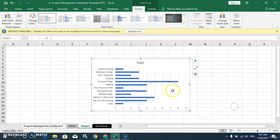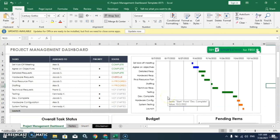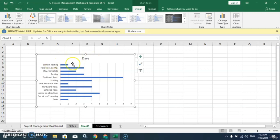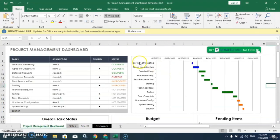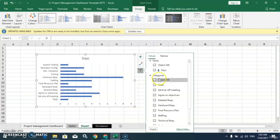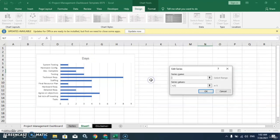Now you can see the axis label range is showing. The days are also showing, but the start date is not showing here. So again we will go to the filter option, then Select Data. You can see we have only one entry, which is for days. We will add another entry.